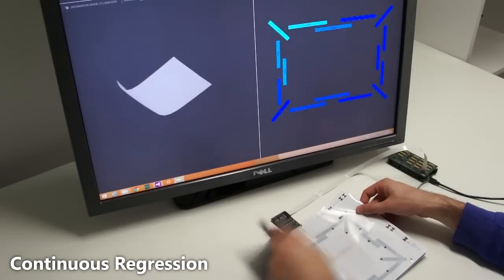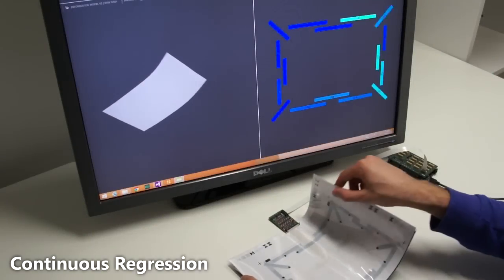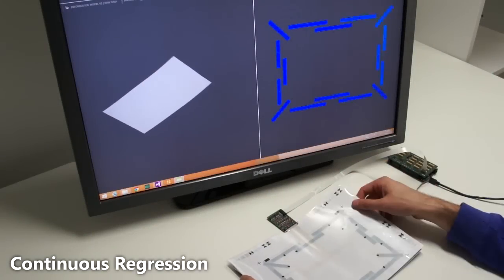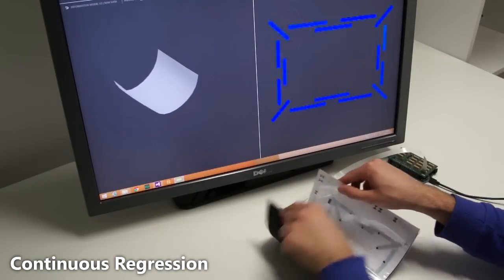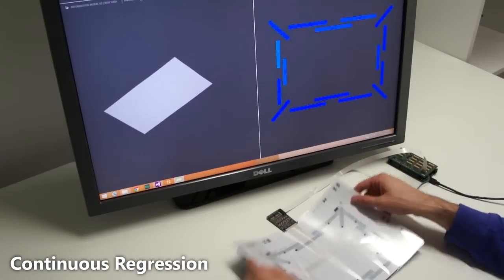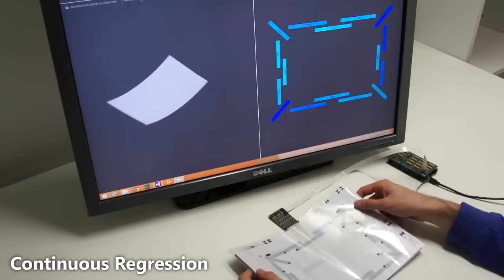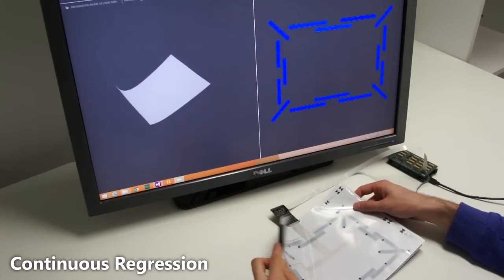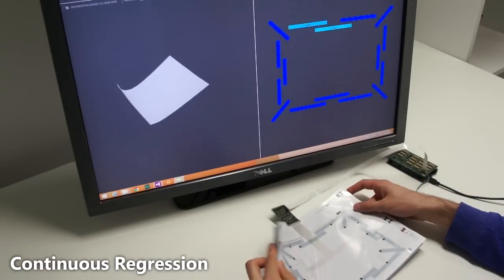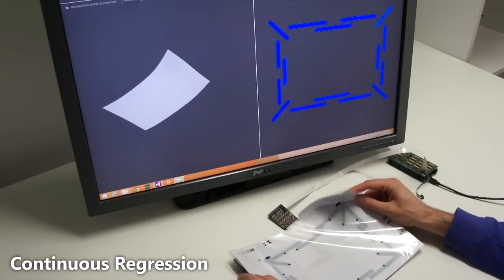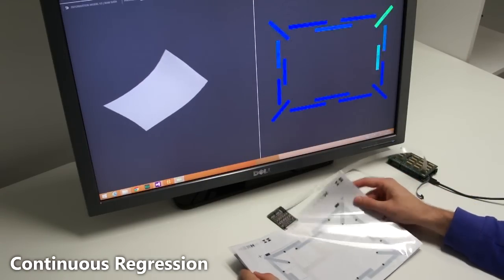The next algorithm is a more sophisticated machine learning-based approach, which continuously regresses the vertex positions of the 3D mesh. Again, for details, please see the paper.